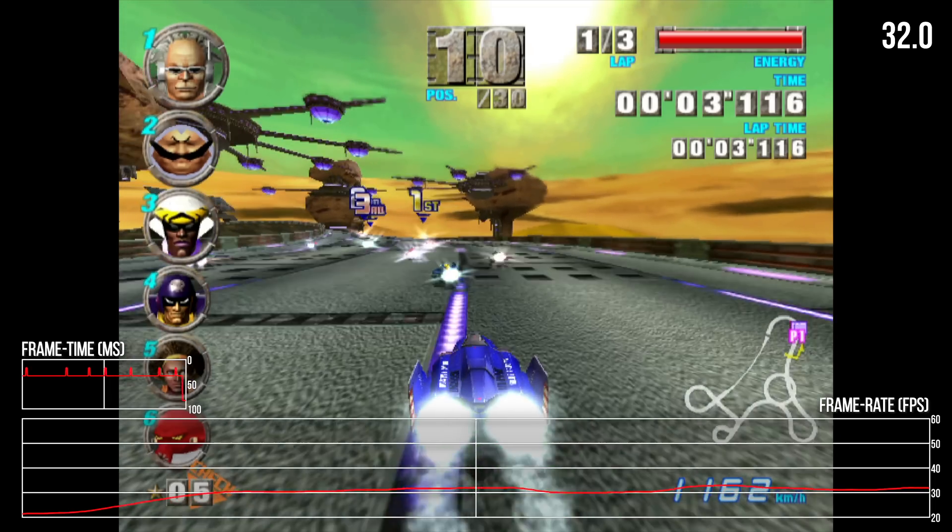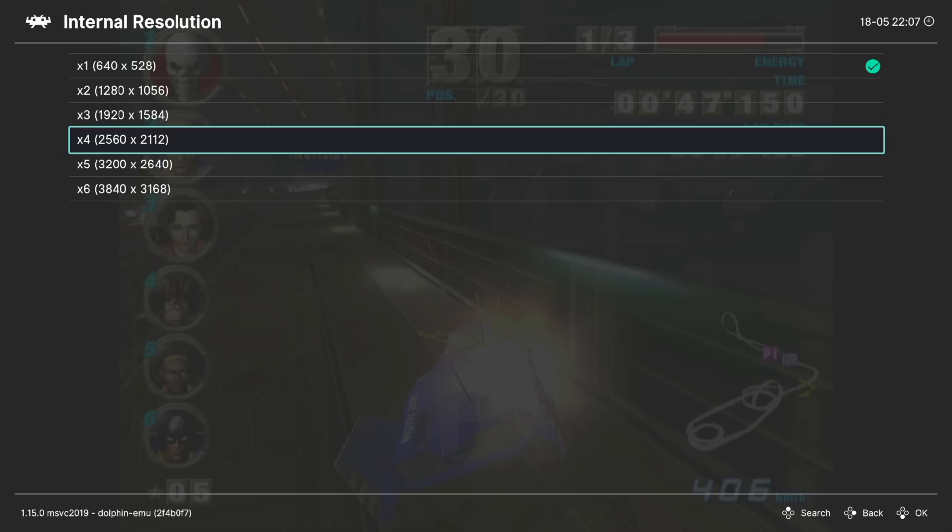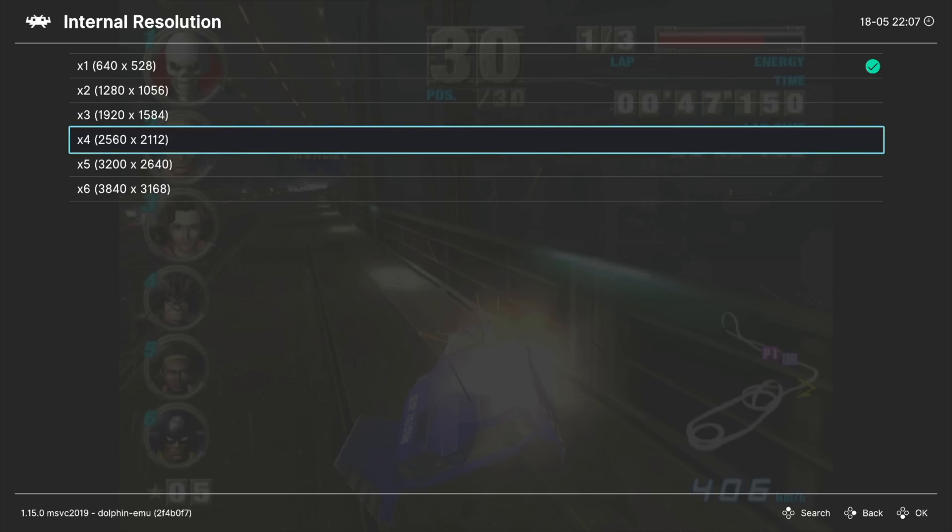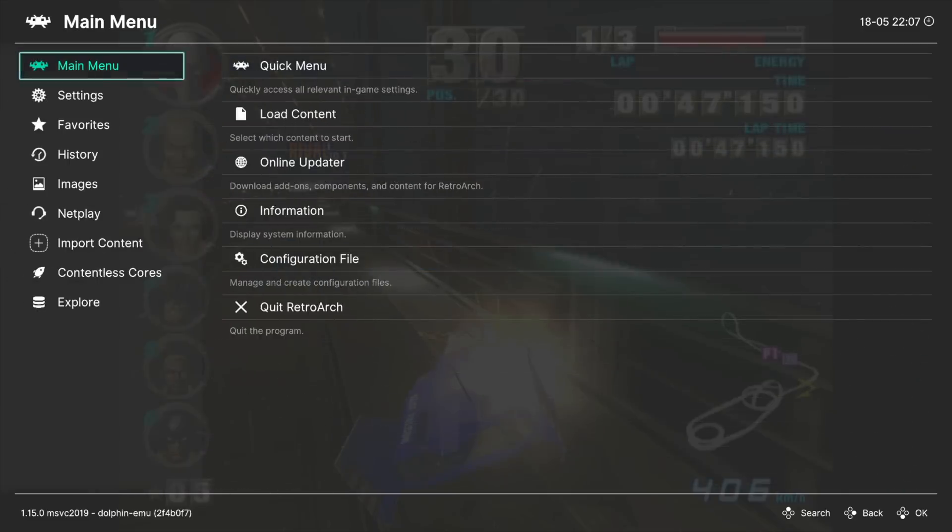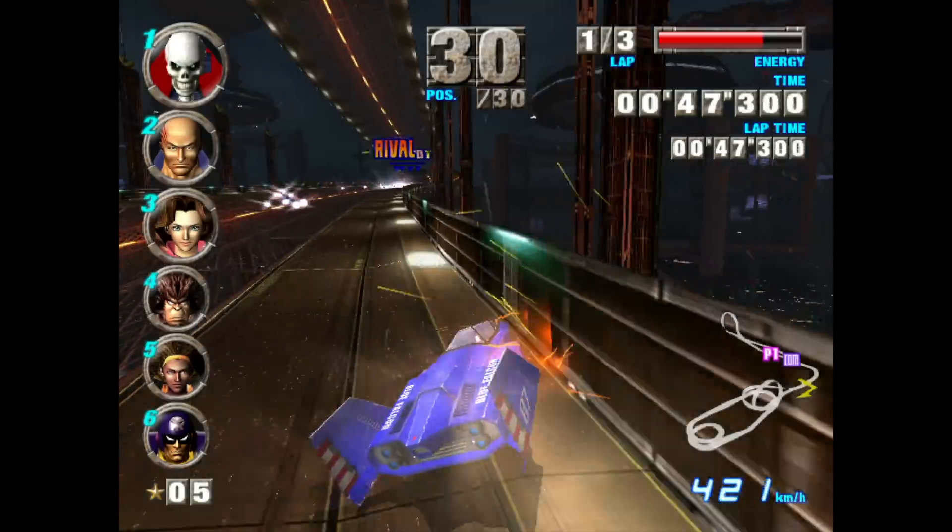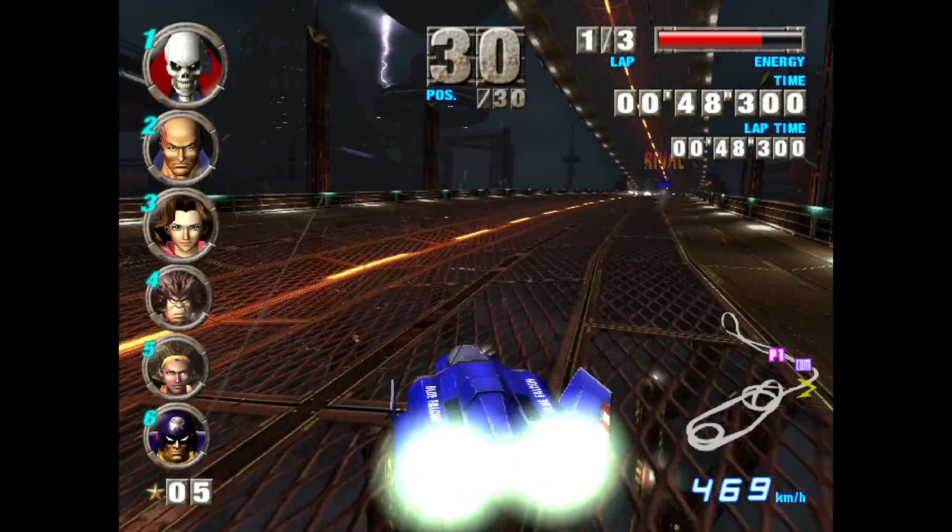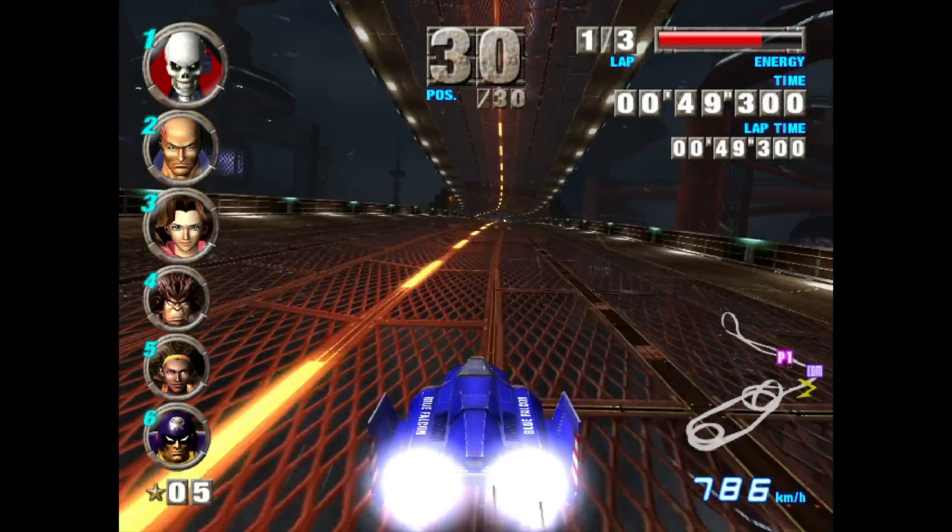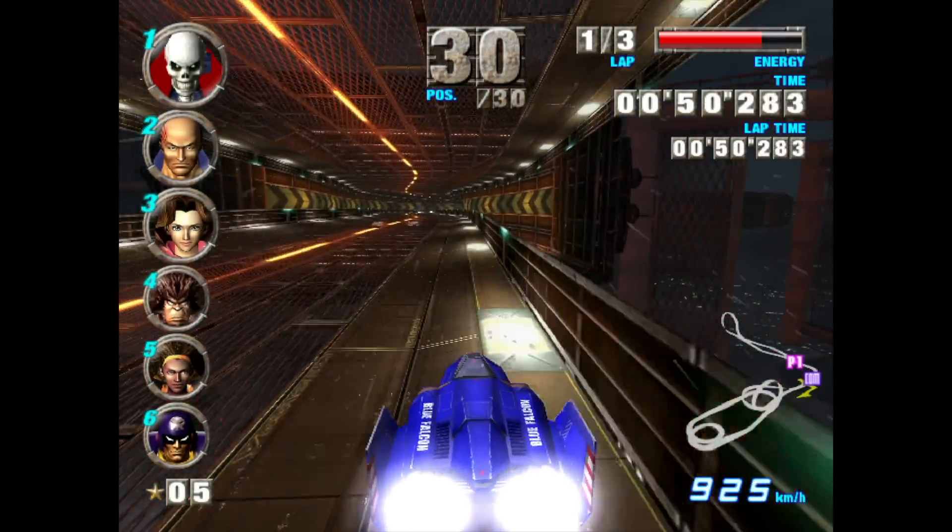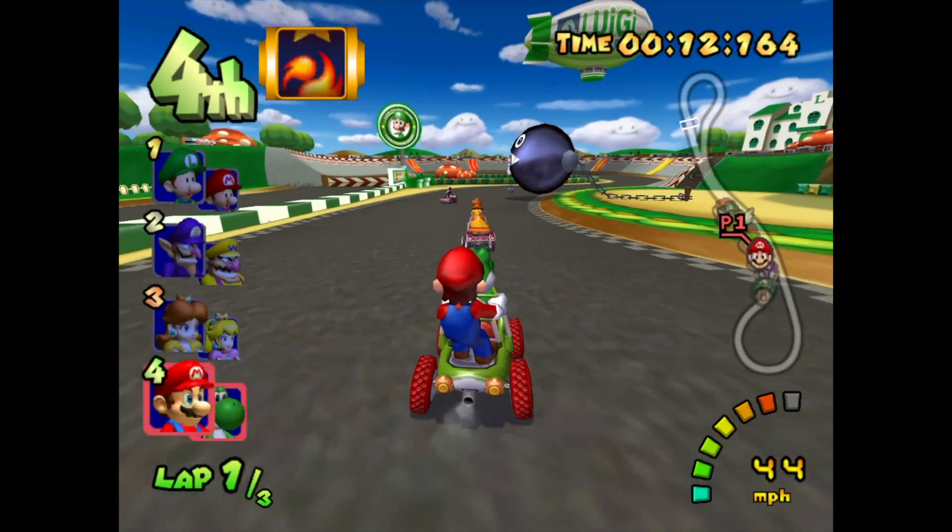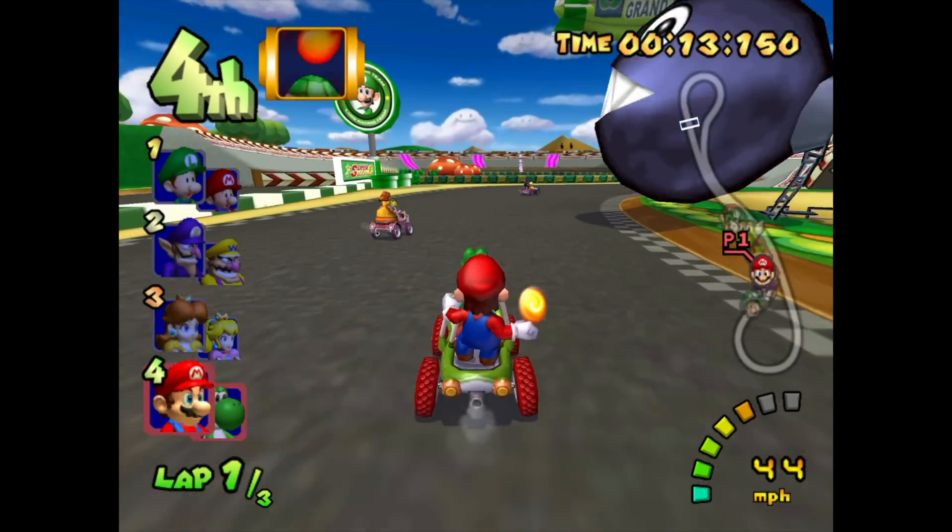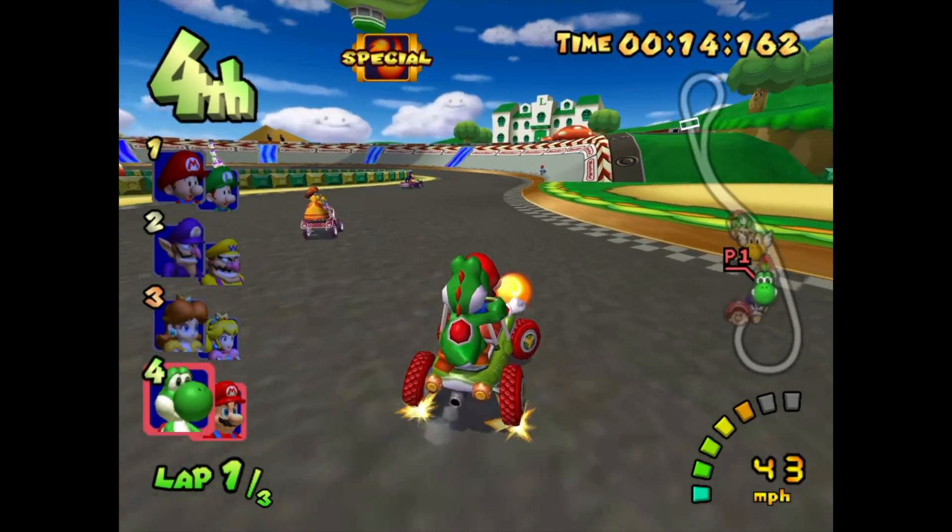On the plus side, the Dolphin emulator seems mostly CPU limited on an Xbox, and you can dial up the resolution scale considerably without a big performance penalty, so getting a crisp version of F-Zero or Mario Kart is very achievable.